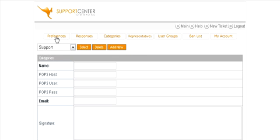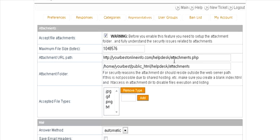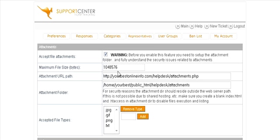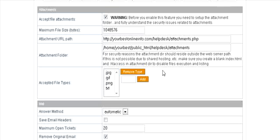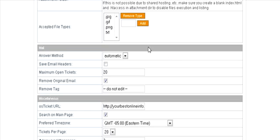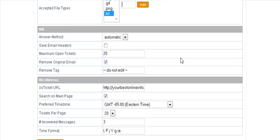Once you've done that you can click on preferences and then you can set any preferences you want in here. You really are not going to have to change anything in here - it will already have filled in everything for you during the setup. If there's any types of attachments you don't want to be able to receive, this is where you can remove them just by clicking on it and click remove, or if you want to be able to accept more you can put it in here and click add.